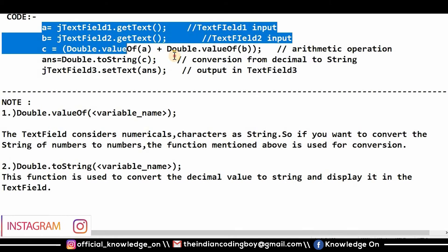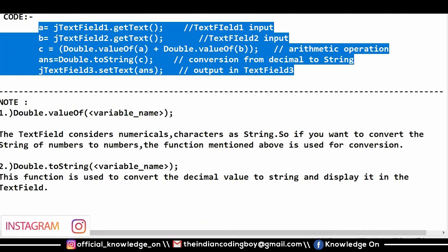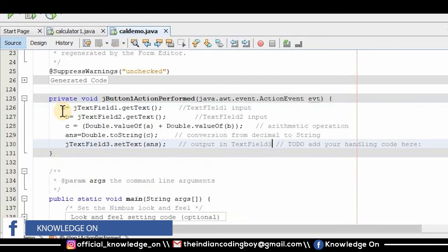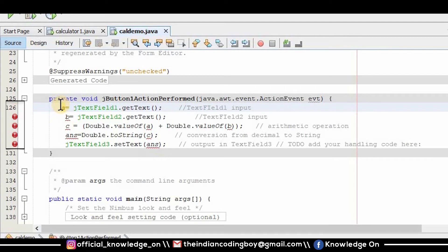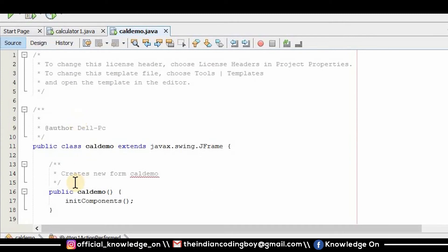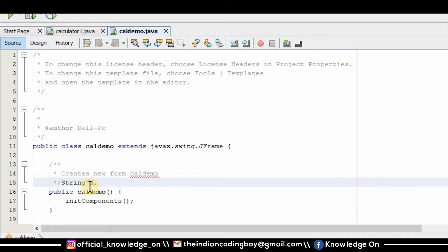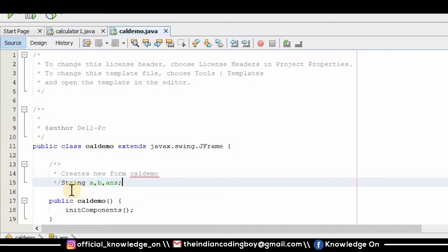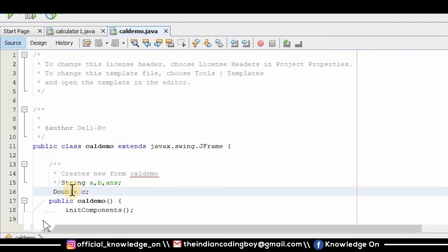I'm going to copy all this code and paste it into the add button. You will notice all the text is highlighted in red, which means there is an error — I haven't declared any data types or variables yet. In order to declare variables I go to the top of the class and write: String a, b, ans and another data type for decimal values: double c.